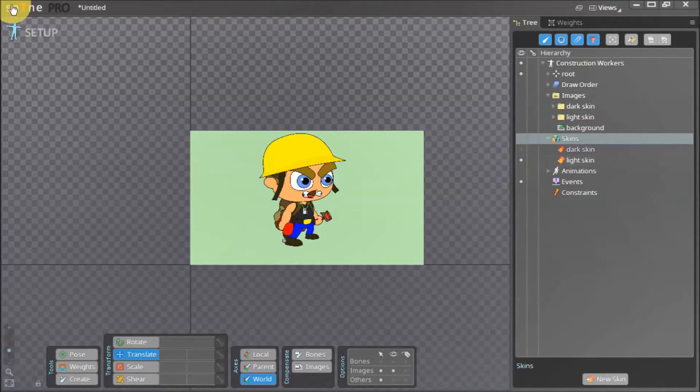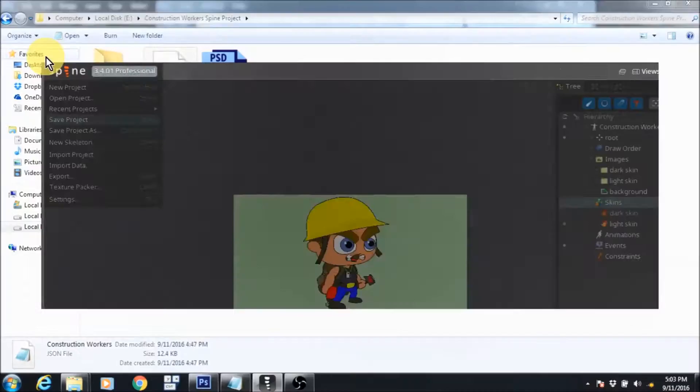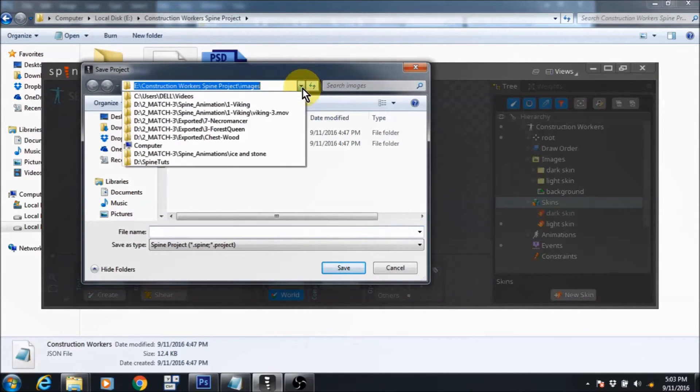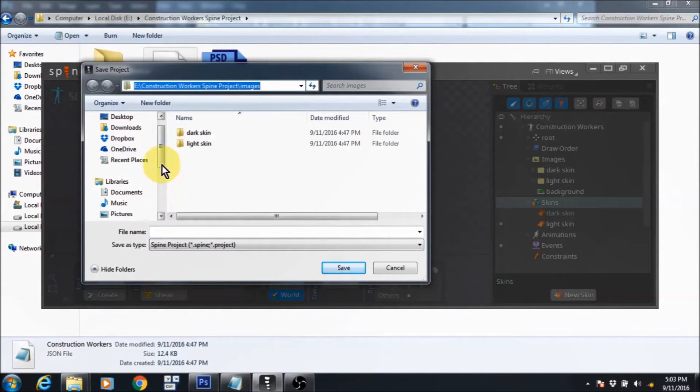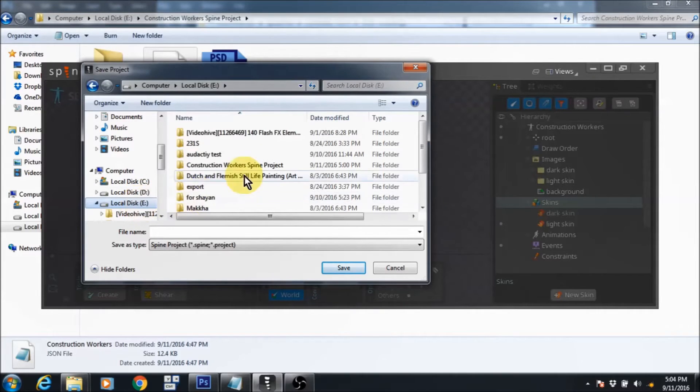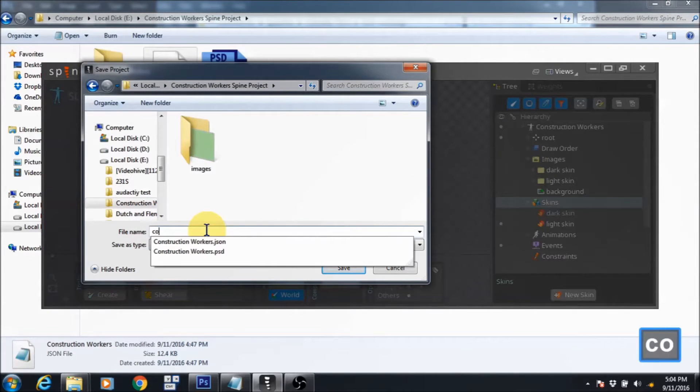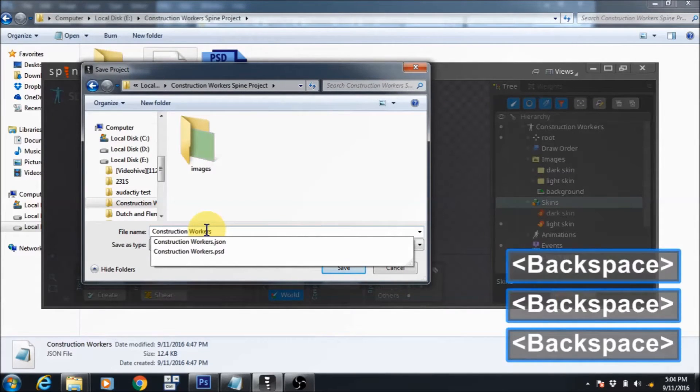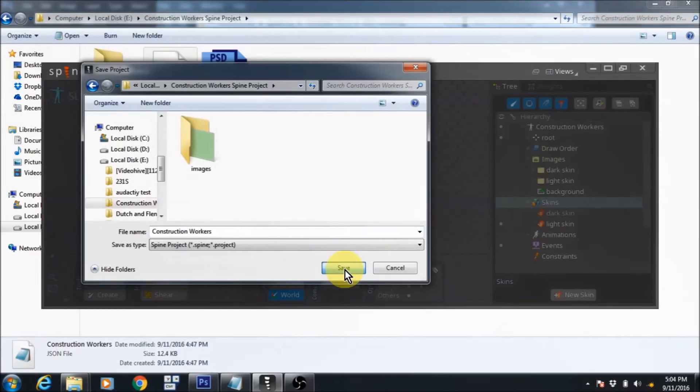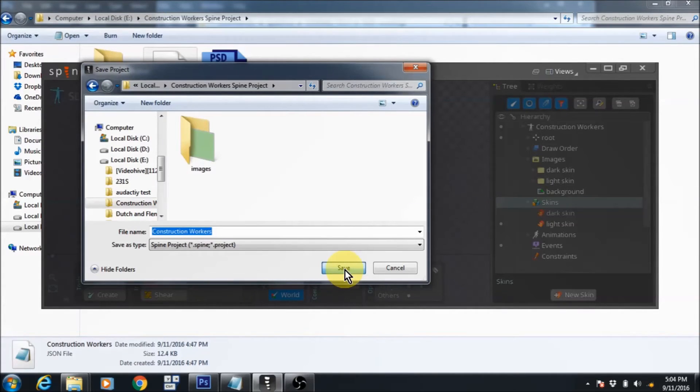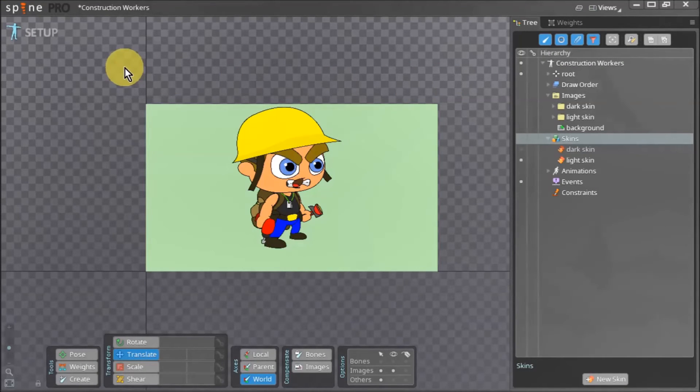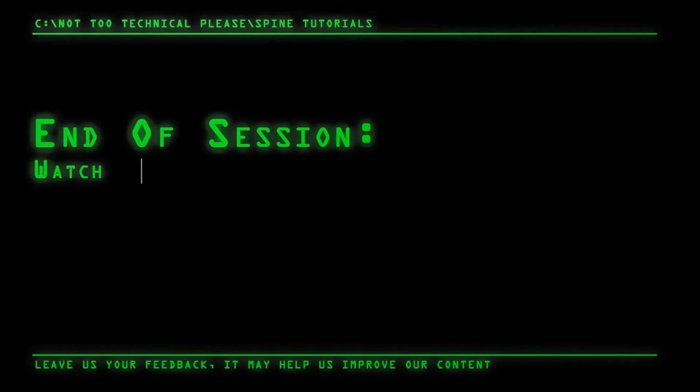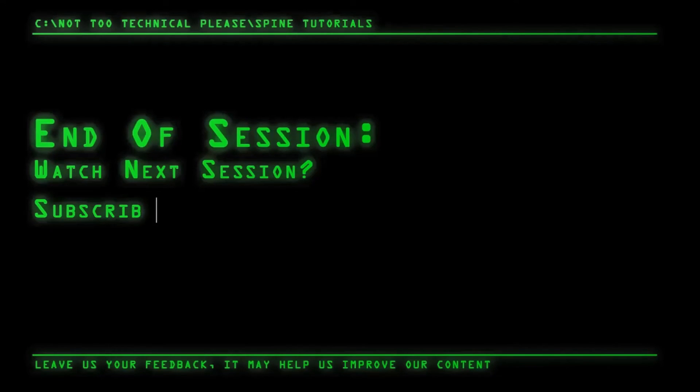Now that everything is set up, we can save our project and start rigging our construction workers. Make sure that your project is saved in the same folder which has your PSD, your JSON, and your images folder. Now we can give our project a proper name, save it, and we are ready to rig our character.